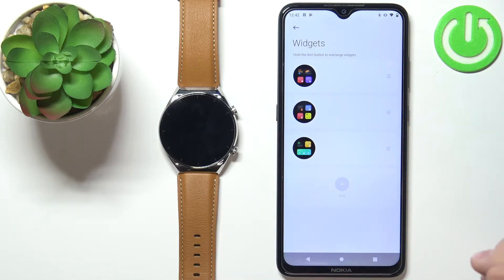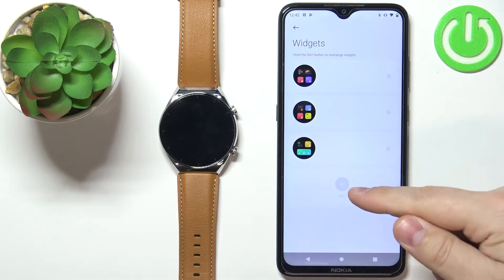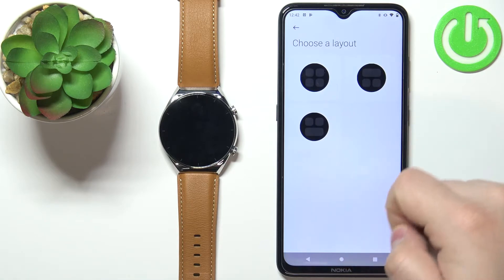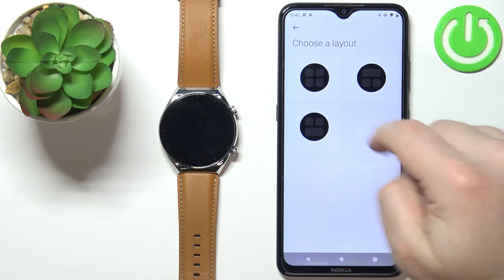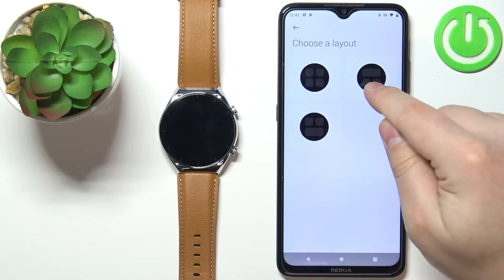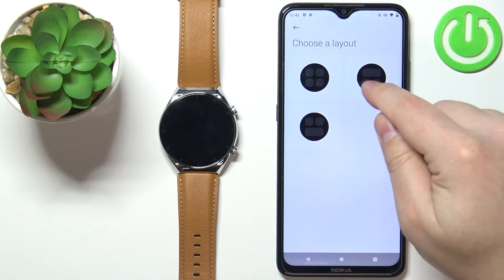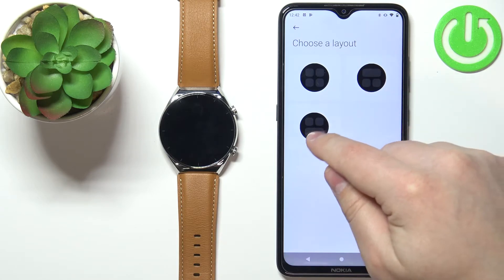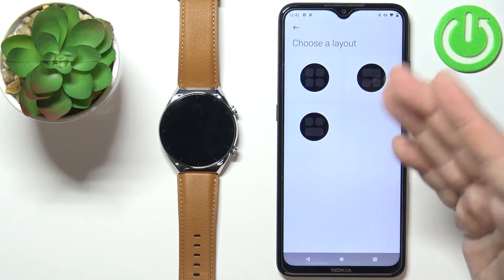First let's add a new widget. Tap on Add and you can select the layout. We have four widgets, three widgets with one big one at the top, and three widgets with the big one at the bottom.